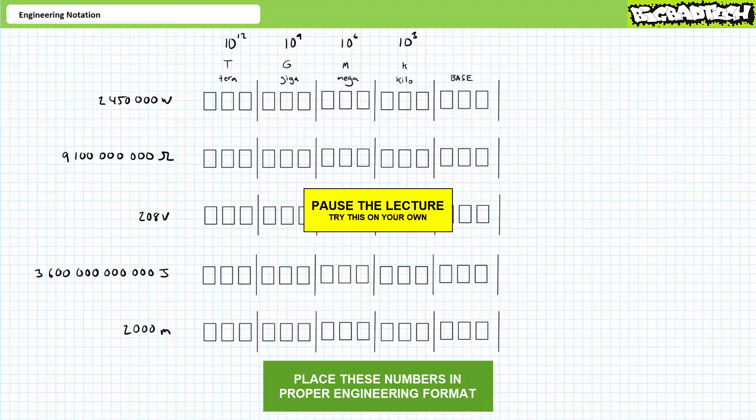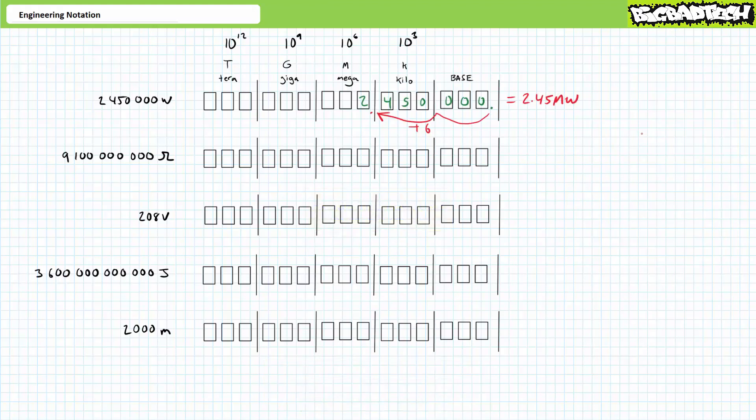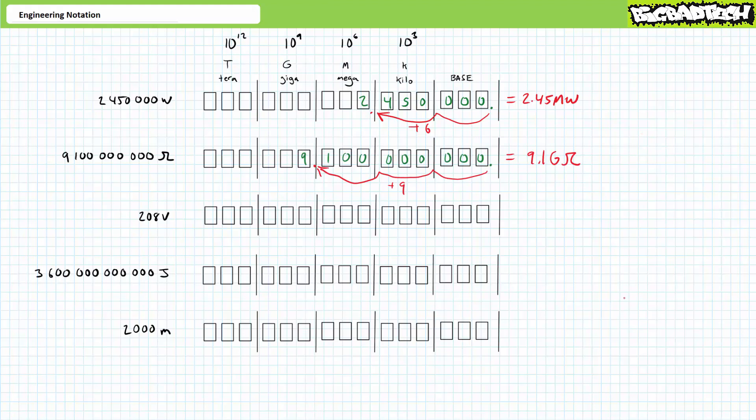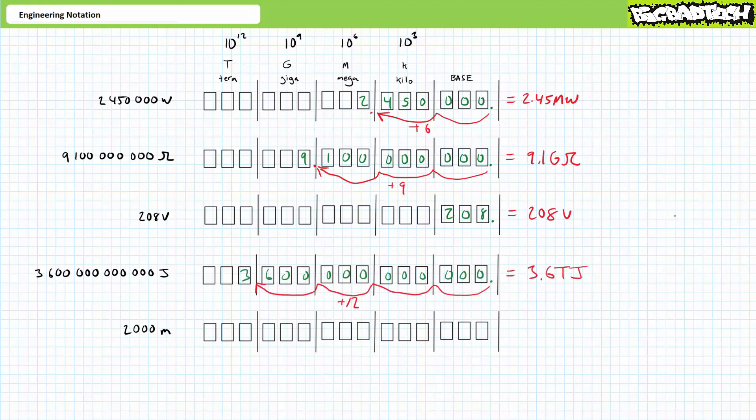If you're tracking, you should have obtained the following values. Our first entry is better expressed as 2.45 megawatts. Our next entry is properly expressed as 9.1 gigaohms. The third one doesn't necessitate engineering prefixes because it's already appropriately expressed in the base unit. So 208 volts is 208 volts. Our next entry is more compactly expressed as 3.6 terajoules. And finally, our last entry is better expressed as 2 kilometers.